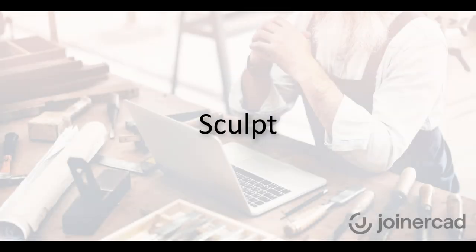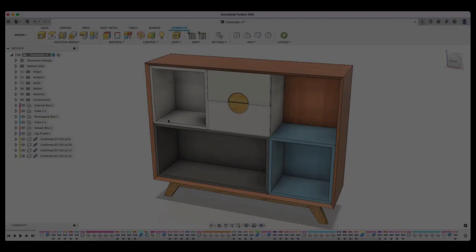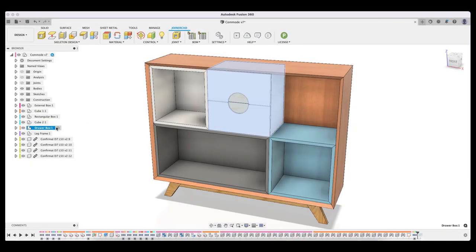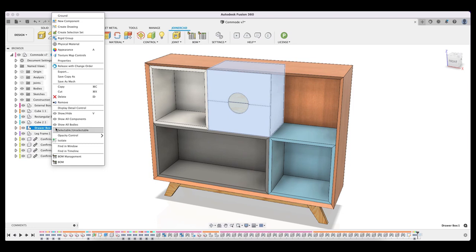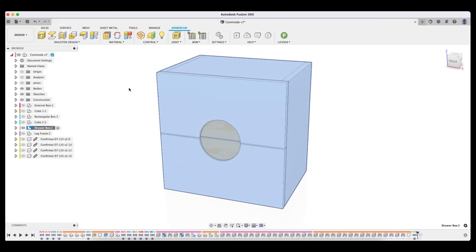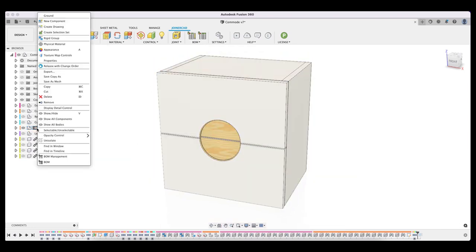Automatic drilling of hardware holes or jig dovetail joints are now possible thanks to the new functionality, which will hopefully support the preparation of CNC programs and more detailed drawings.